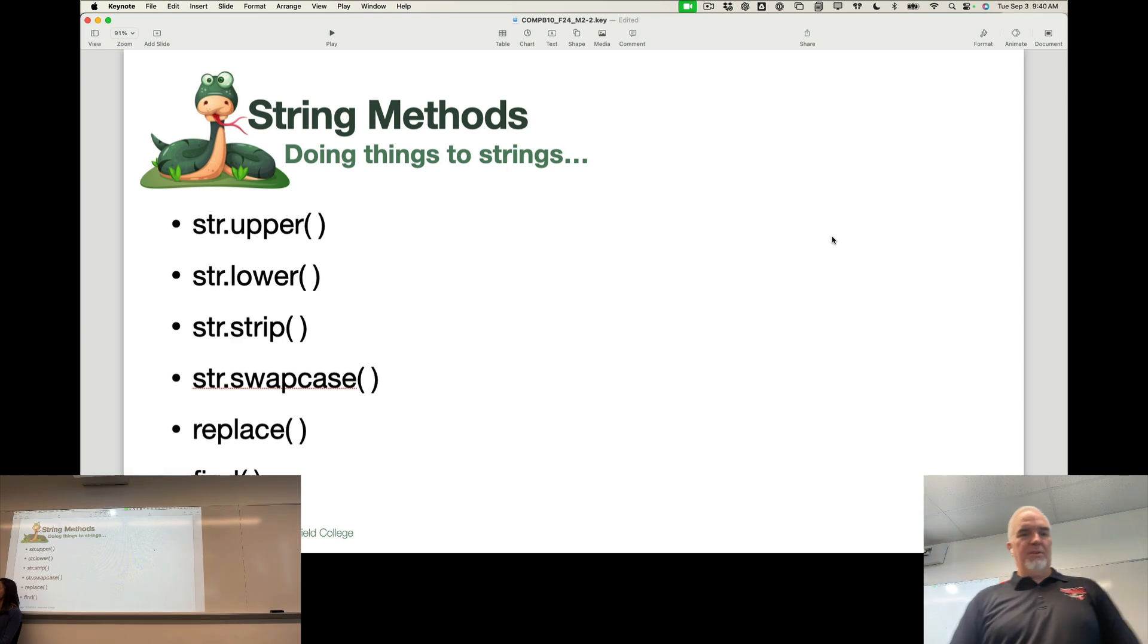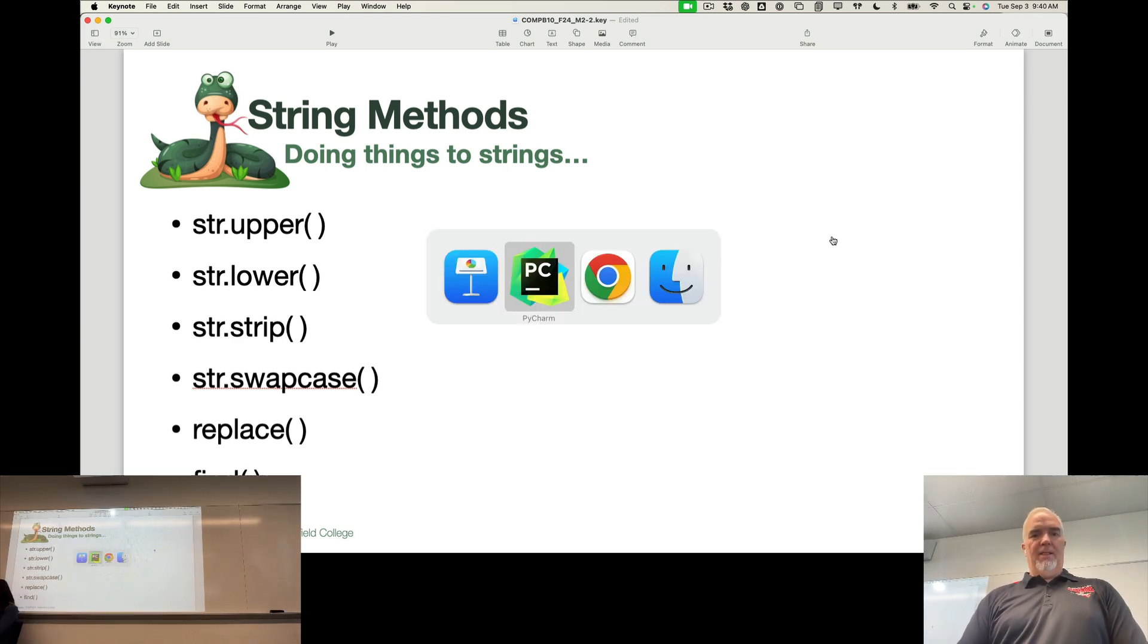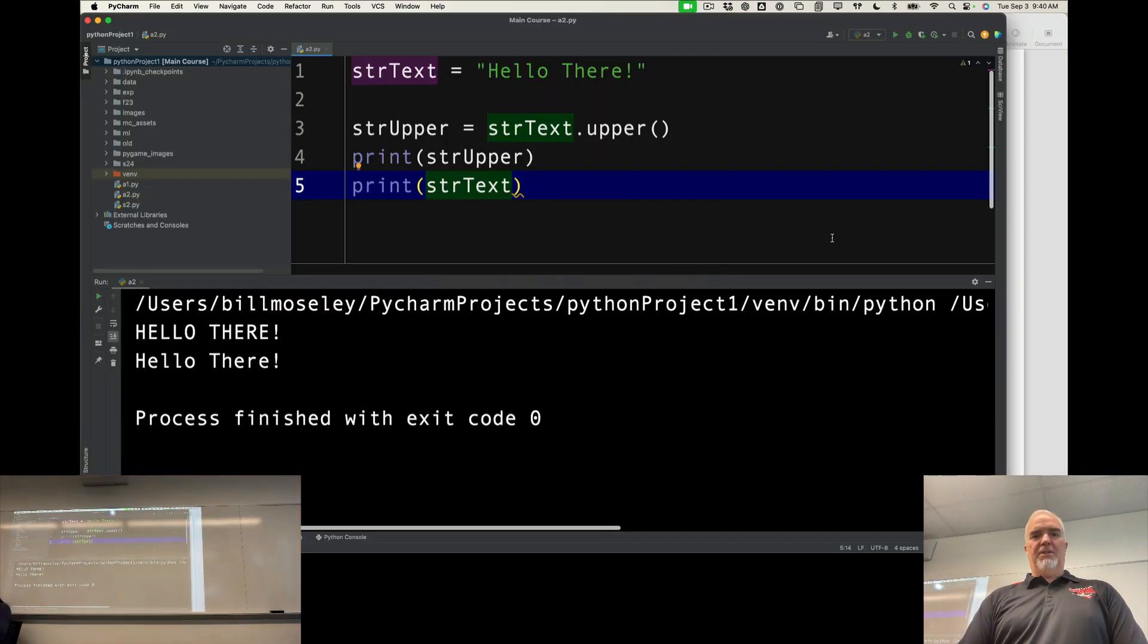Now, before somebody starts waving dollar bills around, let me explain what str.strip does.